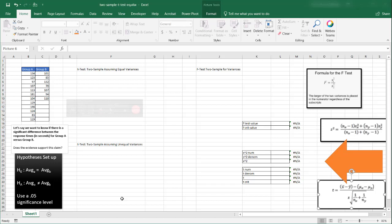This is going to show you how to do a two-sample t-test for equal variances. We have group A results and group B results, and we want to tell if there is a significant difference between response times — these are in seconds — for group A and group B, or if the difference is random.